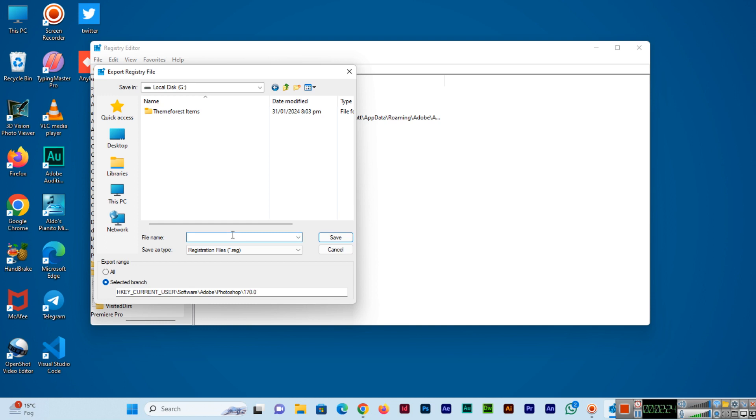I'll name it Manual Backup and here I can type today's date like 20-02-2024.